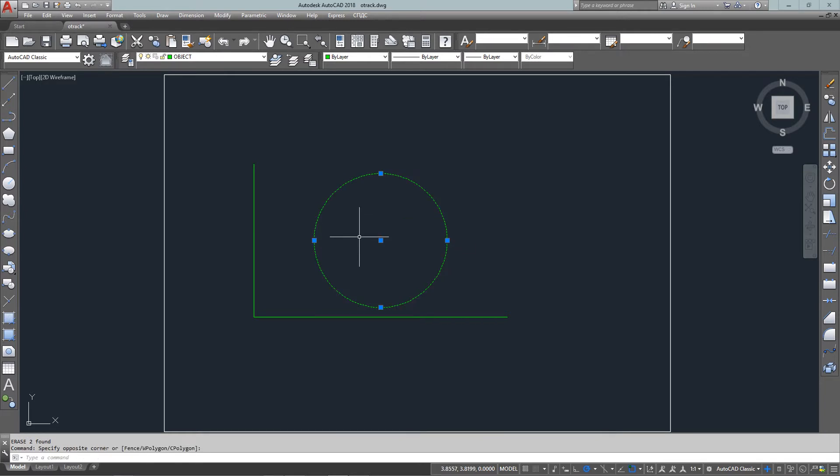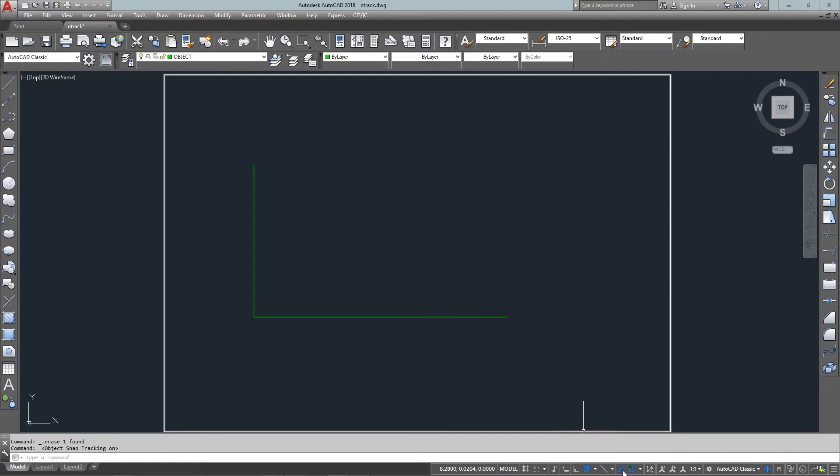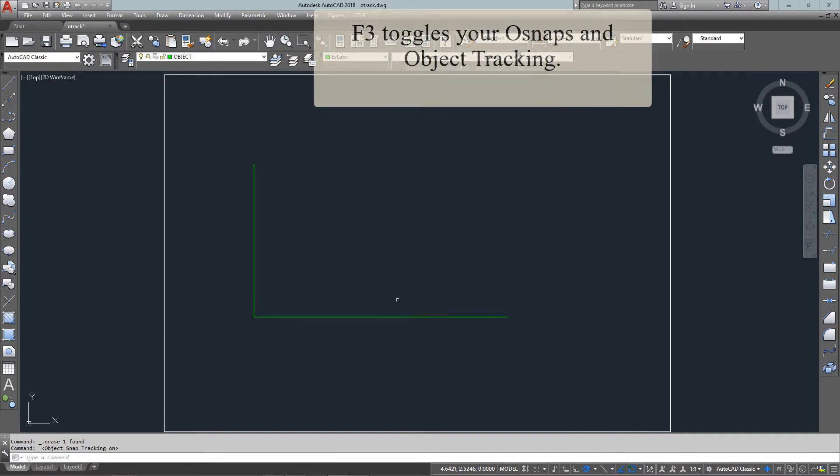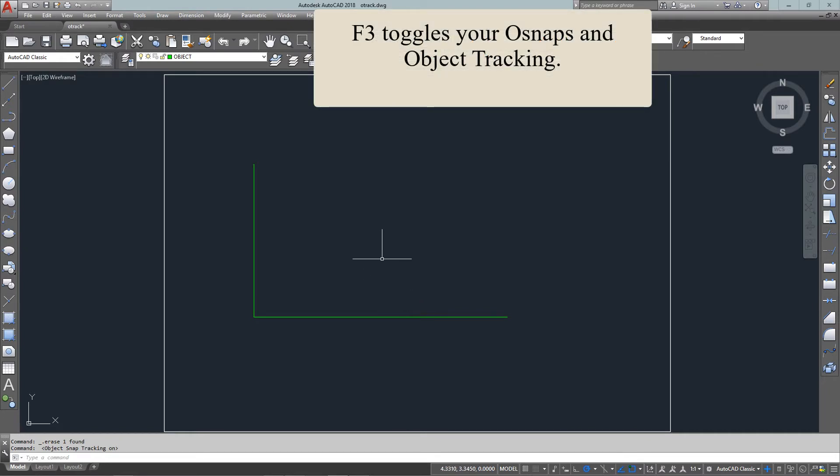Now with the advent of object tracking it makes it a lot easier for me. Down at the bottom on your status bar you'll see that there's an O track button for object tracking, and you just have to press that in.